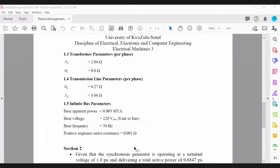The parameters for the voltage source are given. The base power, base voltage, and frequency are given, and you're required to build that system.